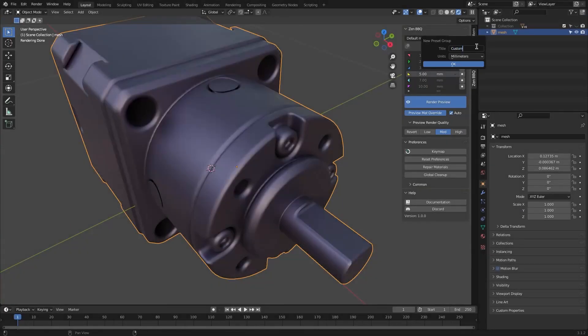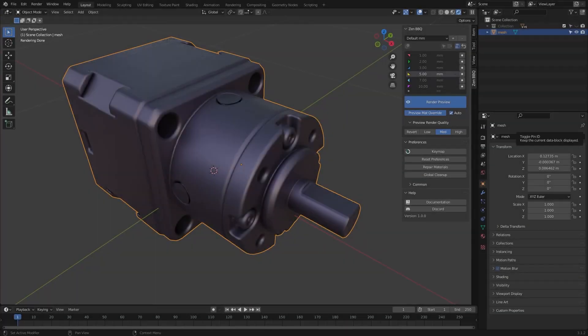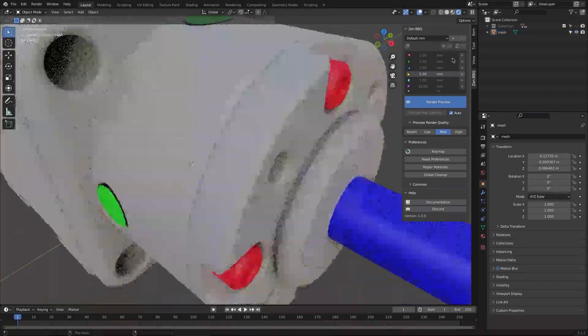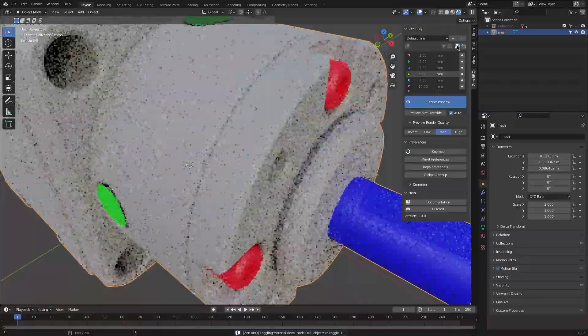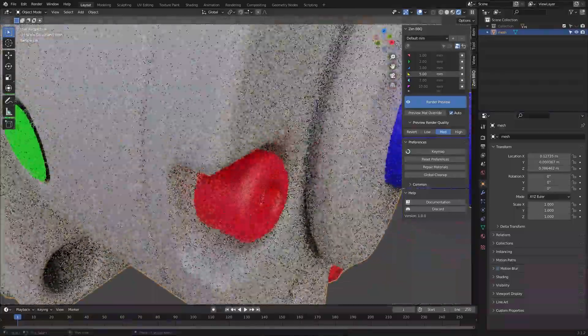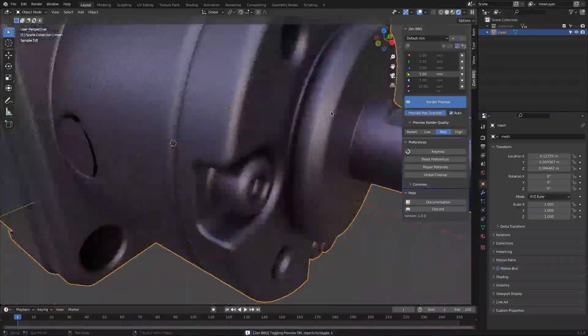but you can create your own custom bevel presets manually as well. Zen BBQ stores its values in the mesh attributes and embeds into the materials, thus making it a non-destructive solution.